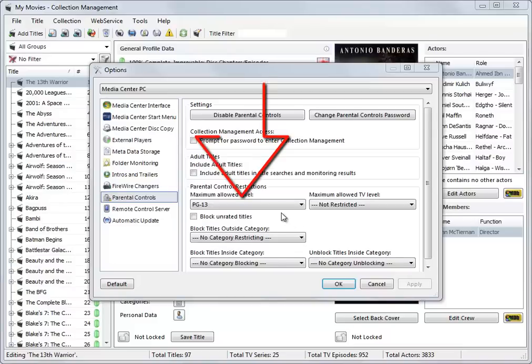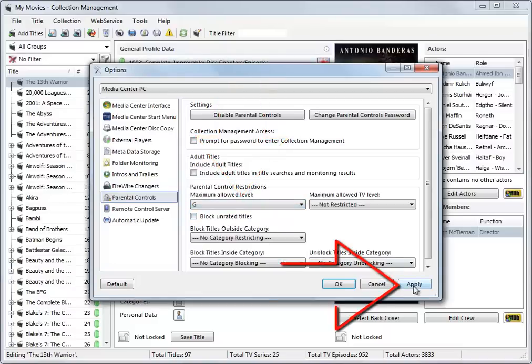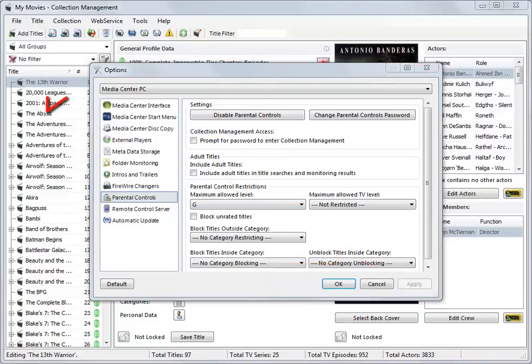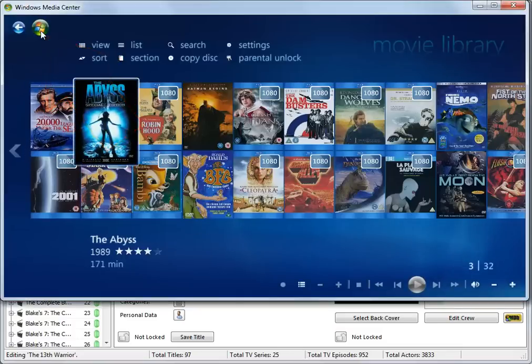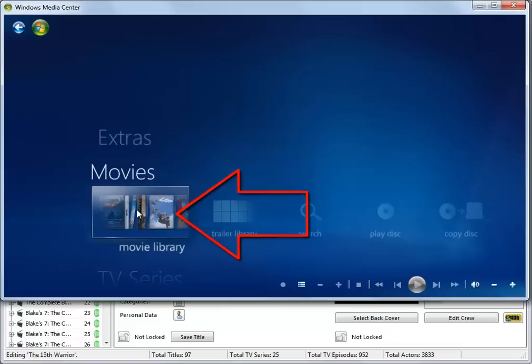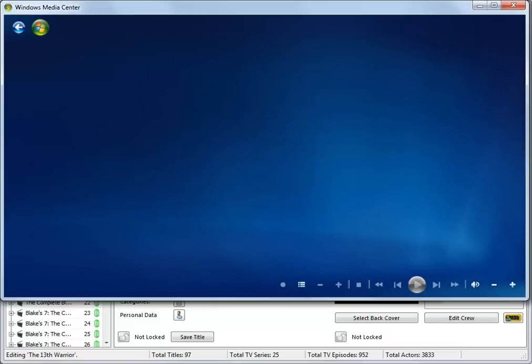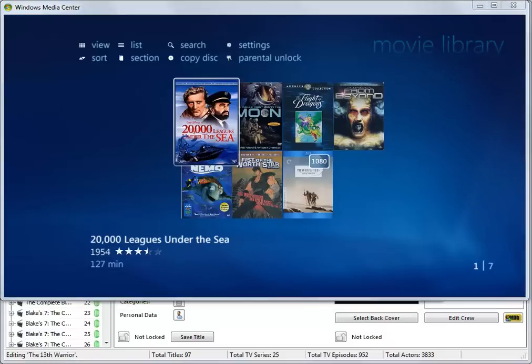Now, reduce the level to G and click Apply. Once again, back out to the Media Center main menu and re-enter the movie library. And there are now only 7 titles available.